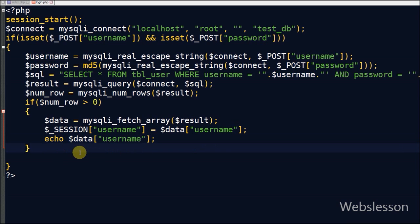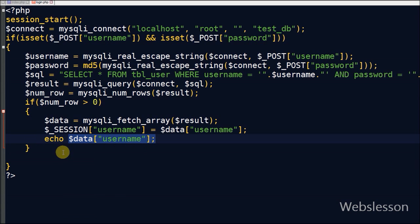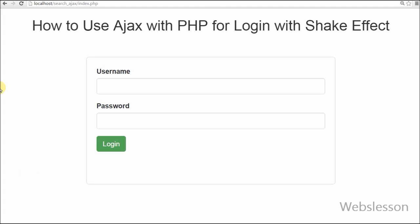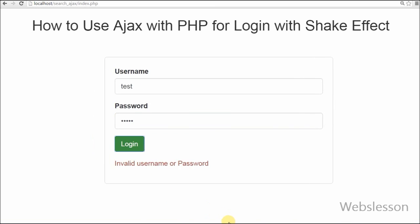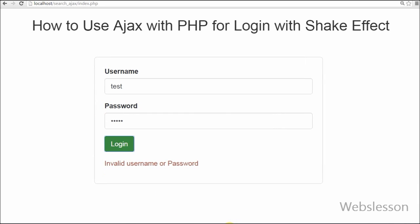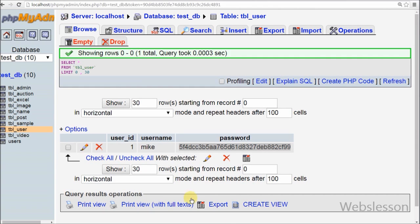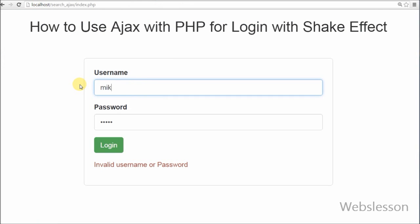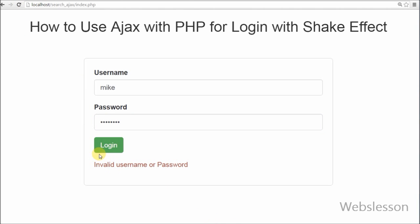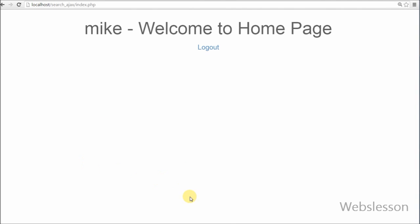Now I send the data like username back to the Ajax function. In the Ajax success function, if the data has some value then the index page should hide and the home page should appear on the screen. Now let's see the output. When I enter wrong login data the login form shakes and displays an error on the web page. When I enter the right data — username 'mike' and password 'password' which is stored encrypted in the database — the home page appears with a welcome message showing the username and a logout link.